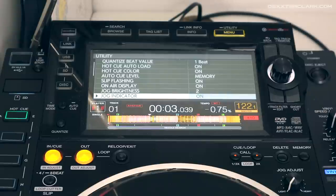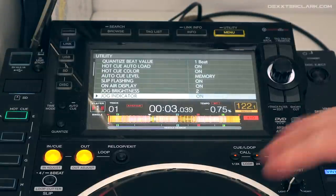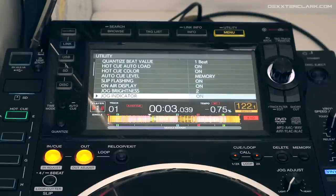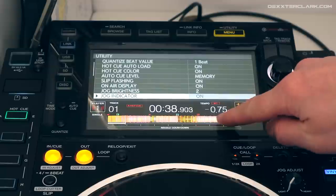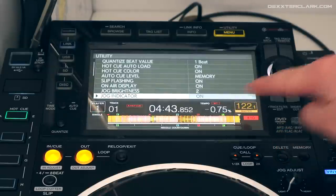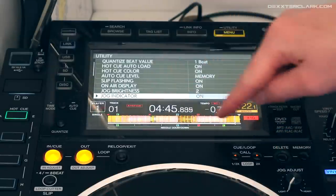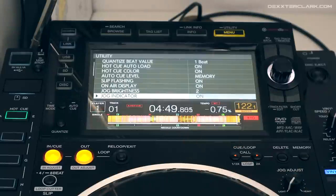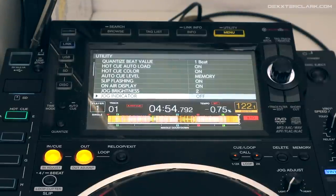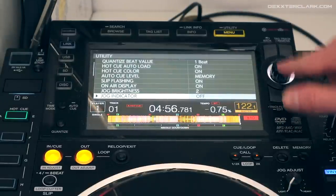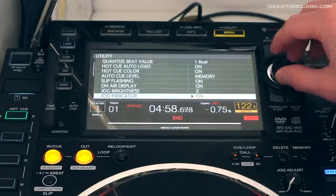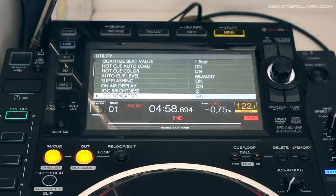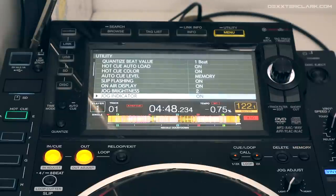The jog indicator is the indicator of the jog wheel when a track is near the end. You'll see the display flashing and the jog wheel flashing as well. I can switch it to off so the jog wheel stays lit without flashing, but I prefer it on so I have a visual clue that my track is at the end.